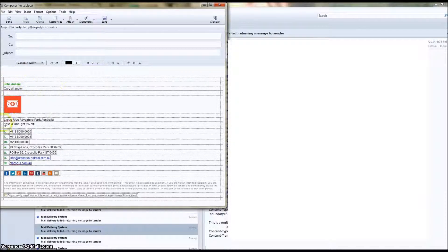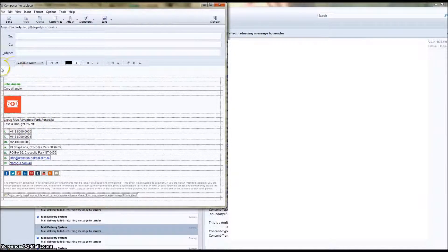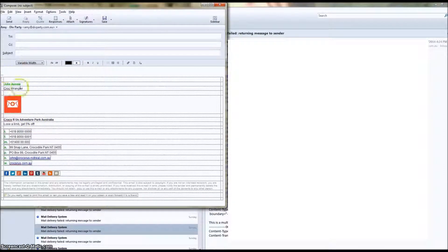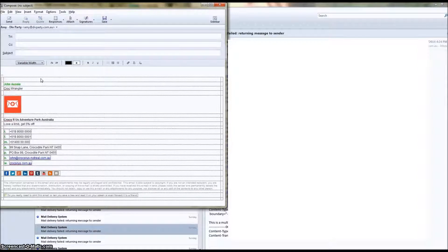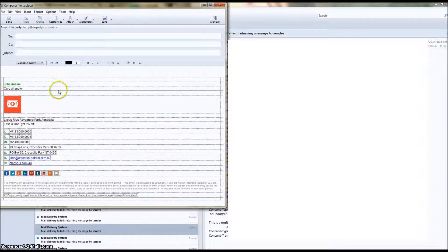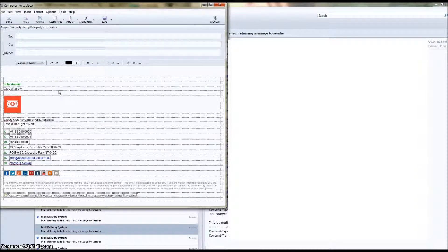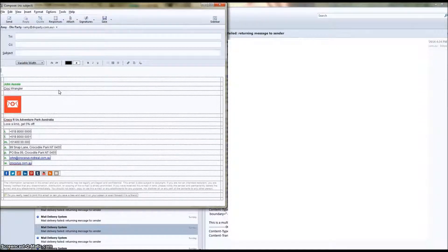So that's how you set up an email signature on Postbox. I hope this has been informative. If you need any more help, head over to emailsignaturerescue.com.